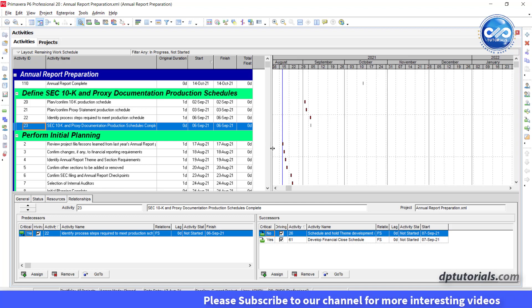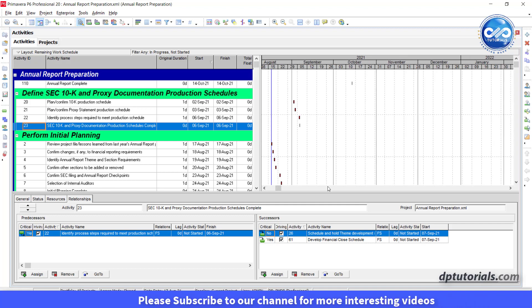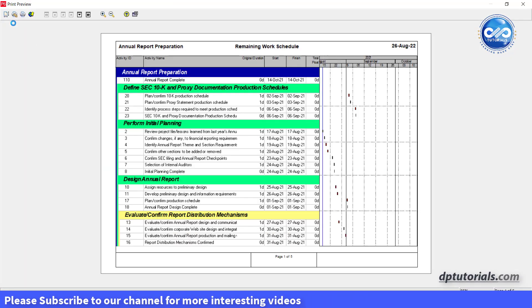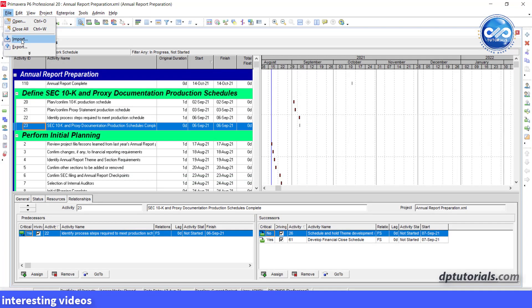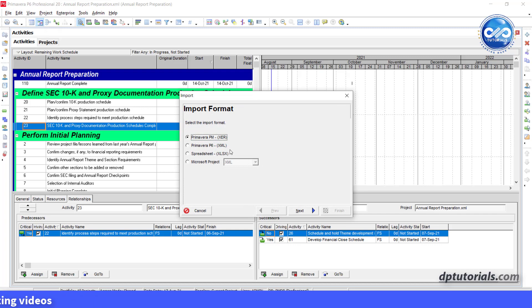Now if you want to import the schedule along with the defined layouts, go to file, click on import. In the import format, select the xml format.